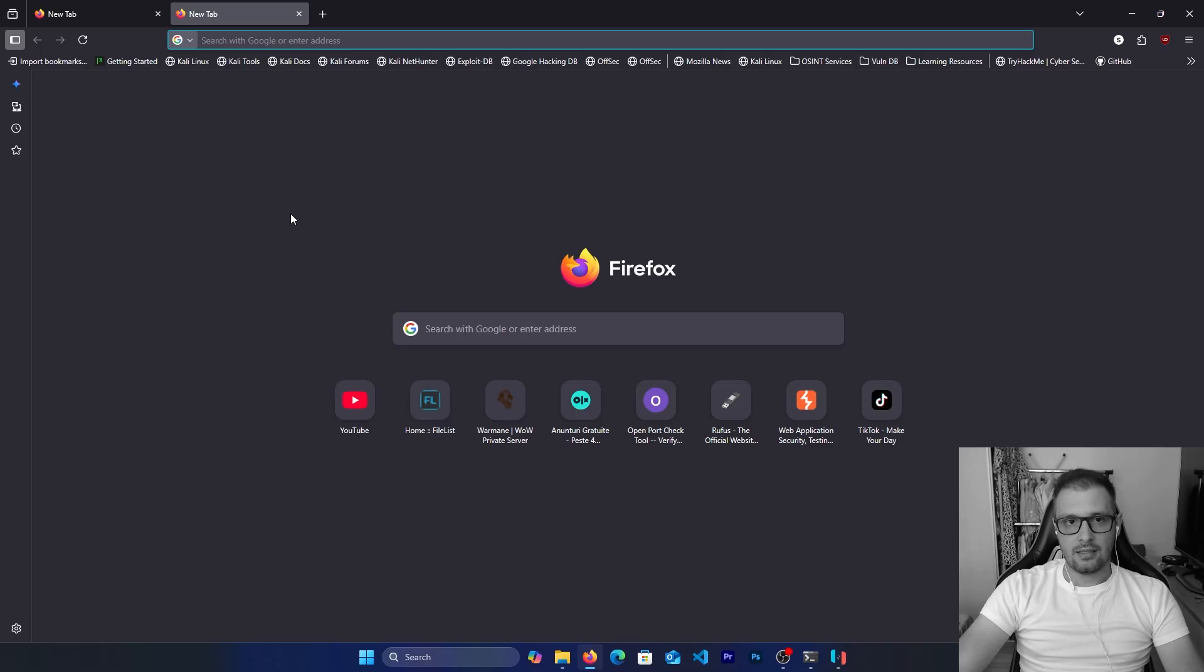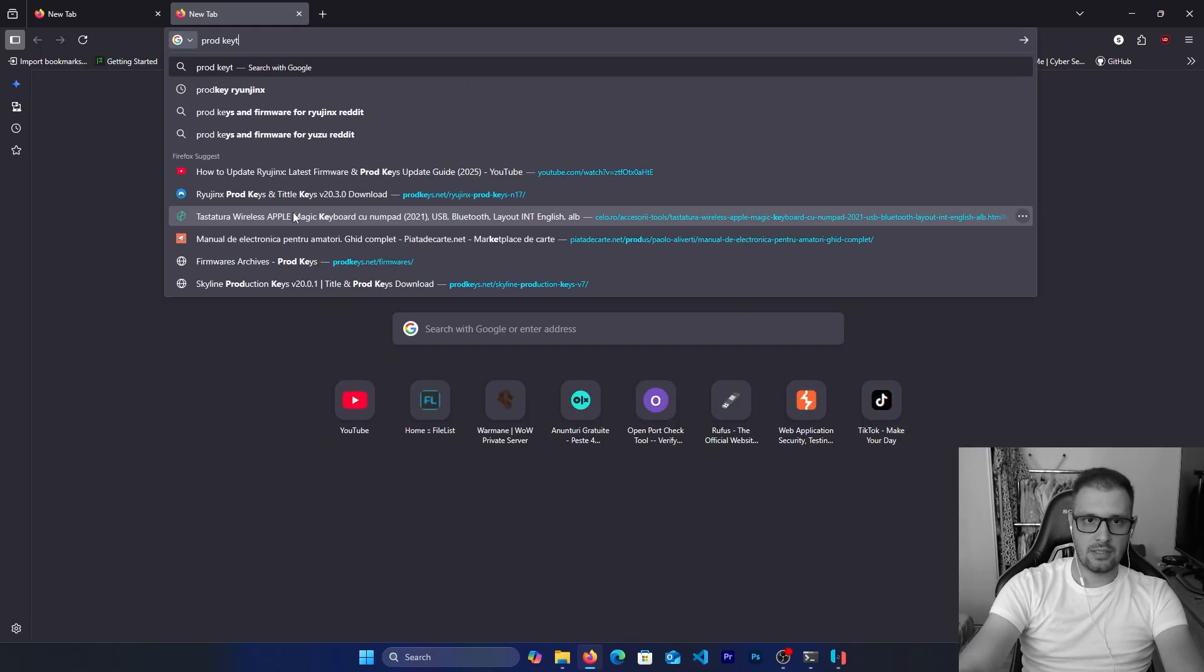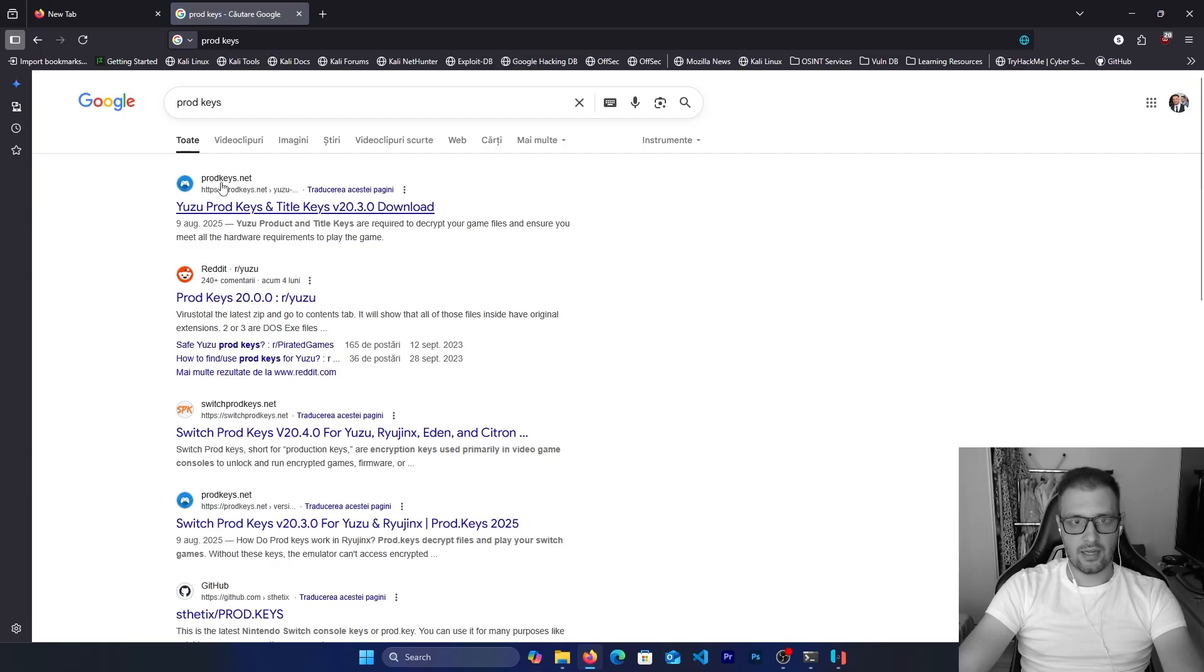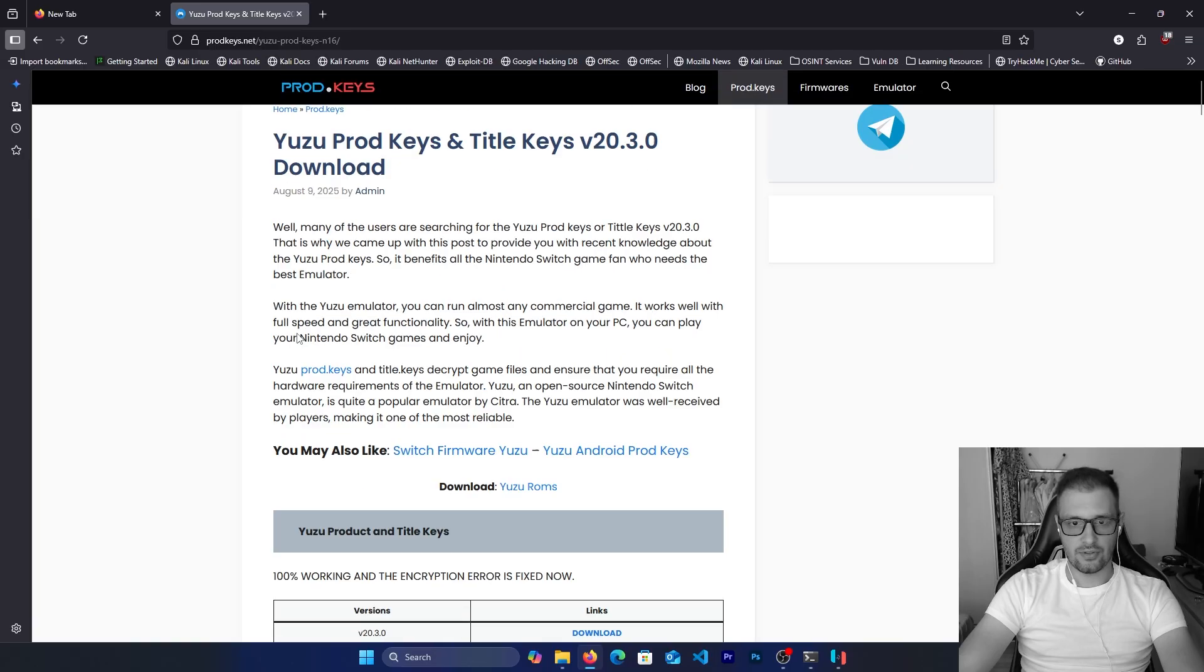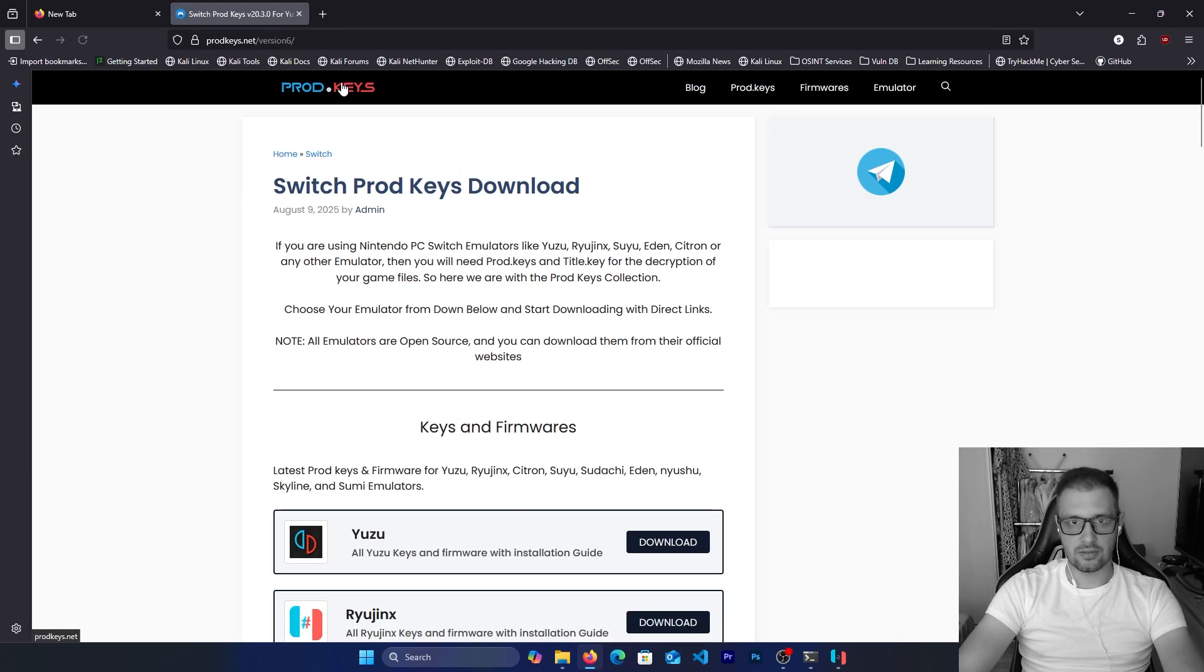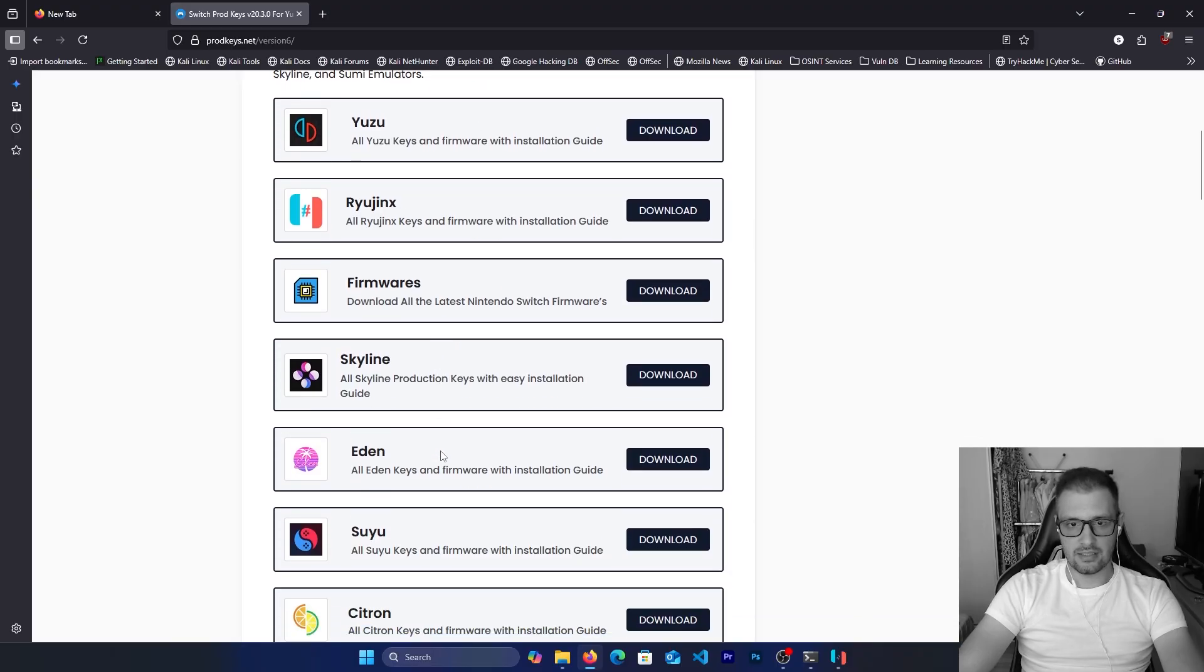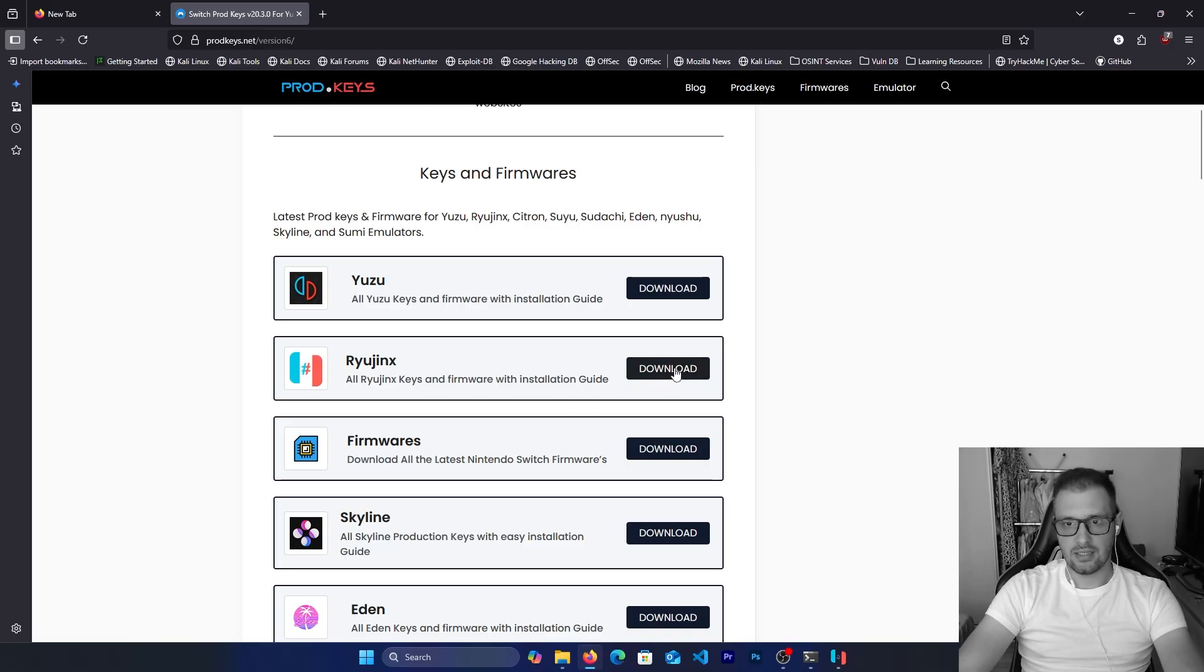We go to the prod keys on Google and here we have this site prod keys. This is for Yuzu but we don't need it for Yuzu, just product key. Click on this and here we have all the keys and firmwares for all emulators. Right here we have Ryujinx. Click on download.